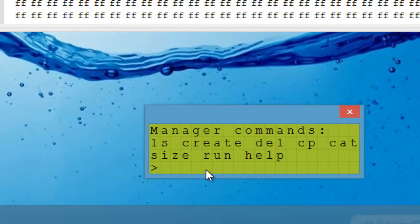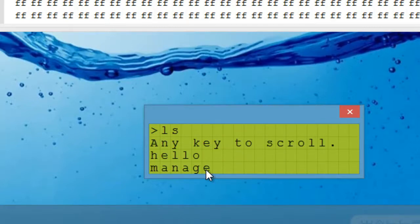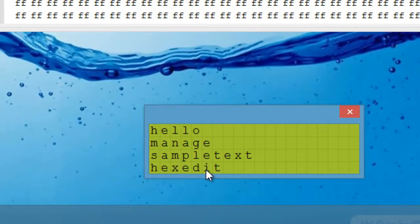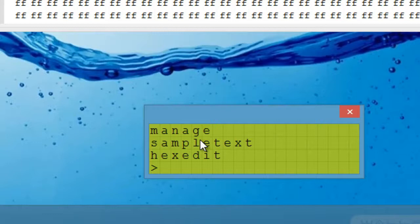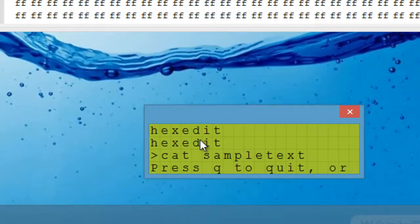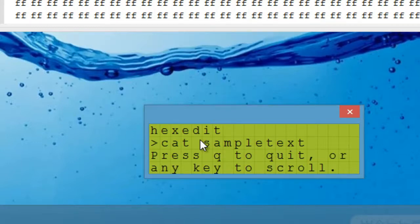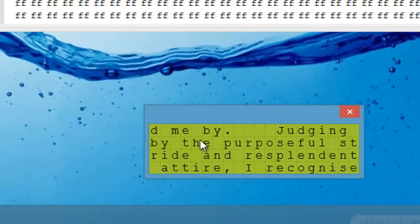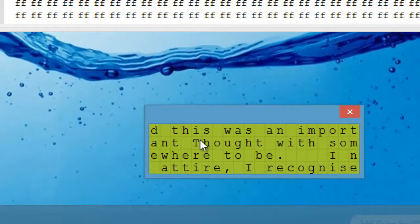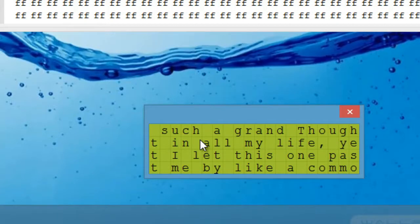And as with bash, we type ls, and it will list the files currently on the device. So hello, manage, manage is this program, sample text is a text file which contains, well we'll see, and the hex editor program we just saw. So we type cat sample text, which will print this file onto the screen. So that is a short story, which is stored as a text file which we can now read, not that you'd want to.